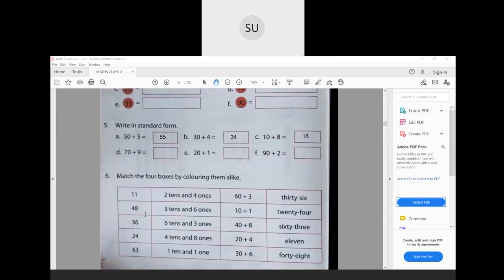Now match the four boxes by coloring them alike. For example, 11 — color its box red. In the second column showing tens and ones, 11 has 1 ten and 1 one — color that box red too. In the expanded form column, 11 is 10 + 1 — color that red. In the number name column, eleven — color that red. You color all four matching boxes the same color.